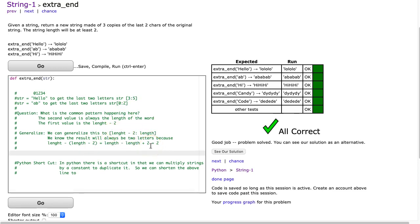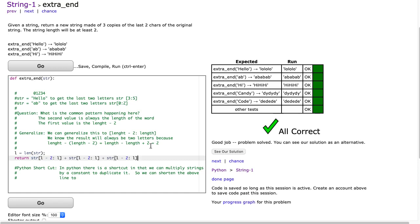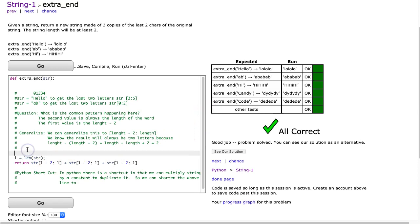So I can simply do this. I can say L is equal to LEN(STR), and then I can return STR[L minus two : L]. And remember, we have to put this three times. So what I'm going to do is I'm going to take this exact same piece of code here, and I'm going to do it twice more. And a third time. Now I'll hit go. And there it is. So that's one way to go about this.